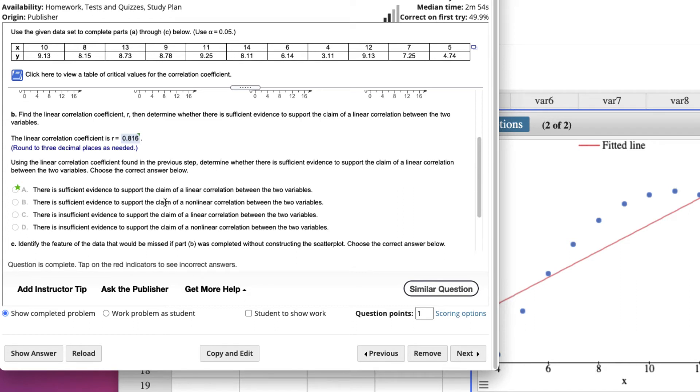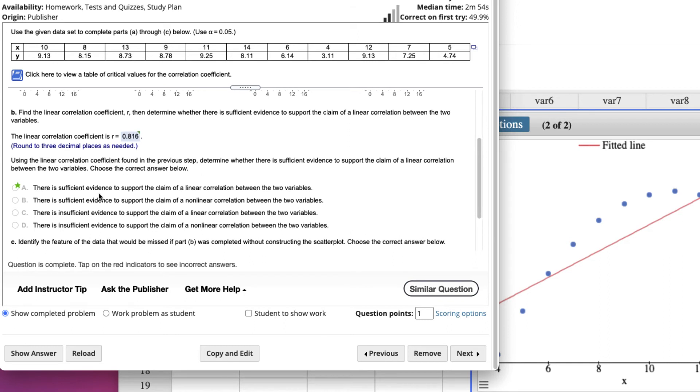R and the critical value, they determine whether there's a linear correlation, or there's a correlation between the data, and that's linear. So that's what this one is, A. There's a linear correlation between the data.